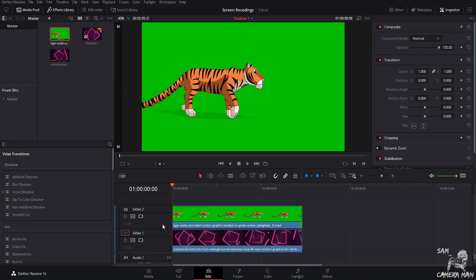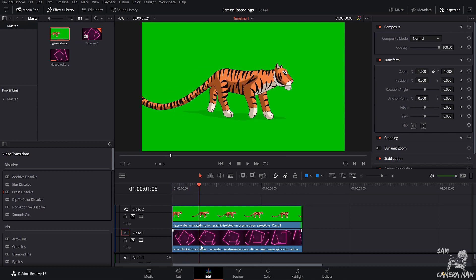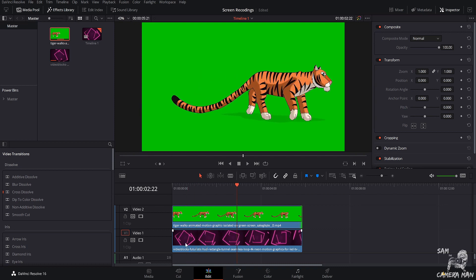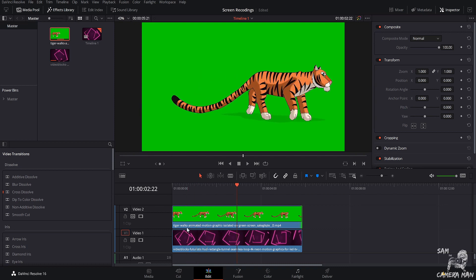All right guys. So now that we are back in here again inside of DaVinci Resolve, let's go over how to remove the green from this background or let's learn how to do a green screen effect. So as you guys can see, I have both my clips here in the timeline. I have this little tiger on a green background and then I have this cool little geometric pattern that just kind of loops around.